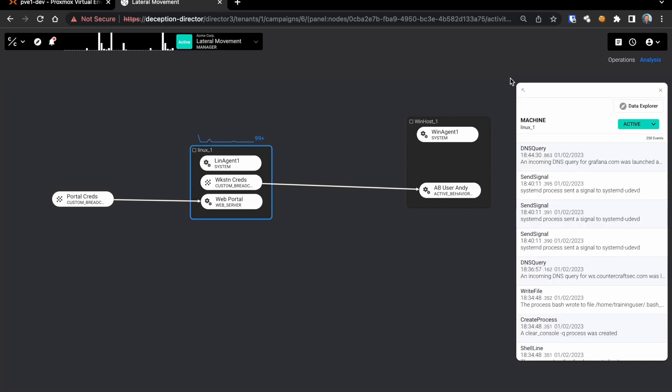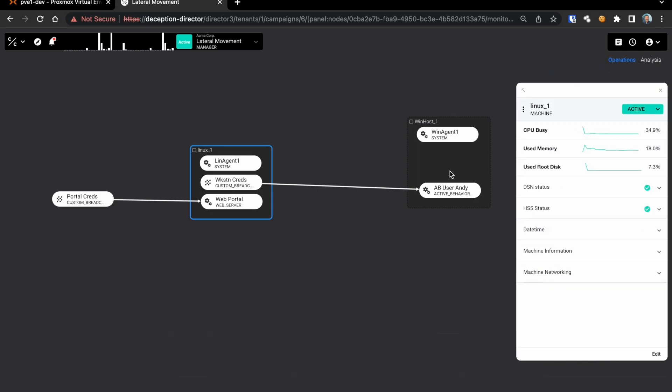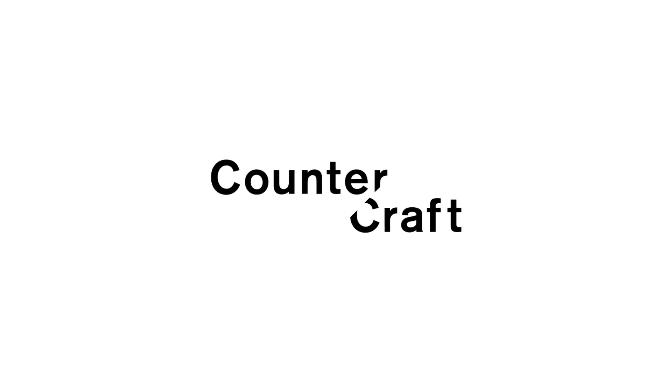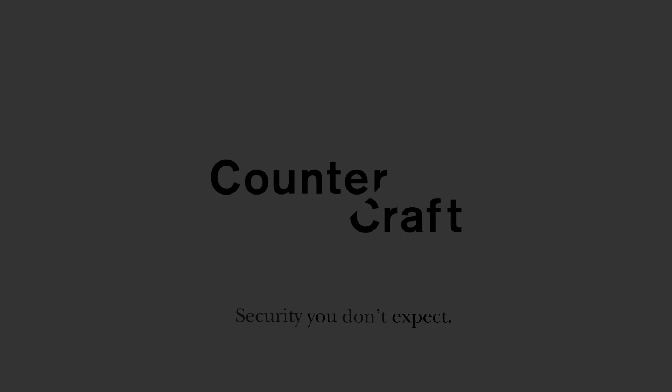And there you have it. To find out more about CounterCraft, visit our website at www.countercraftsec.com